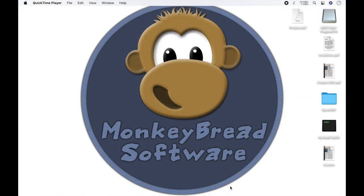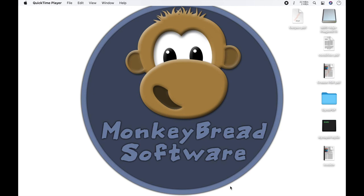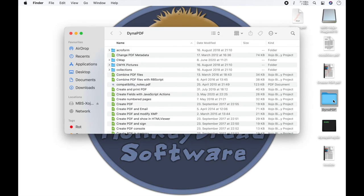But the Dynapdf functionalities can do much more. What they can do, you can read in the documentation or you can see from our examples that are included in the plugin download. Here you can find a lot of examples that show you the possibilities.